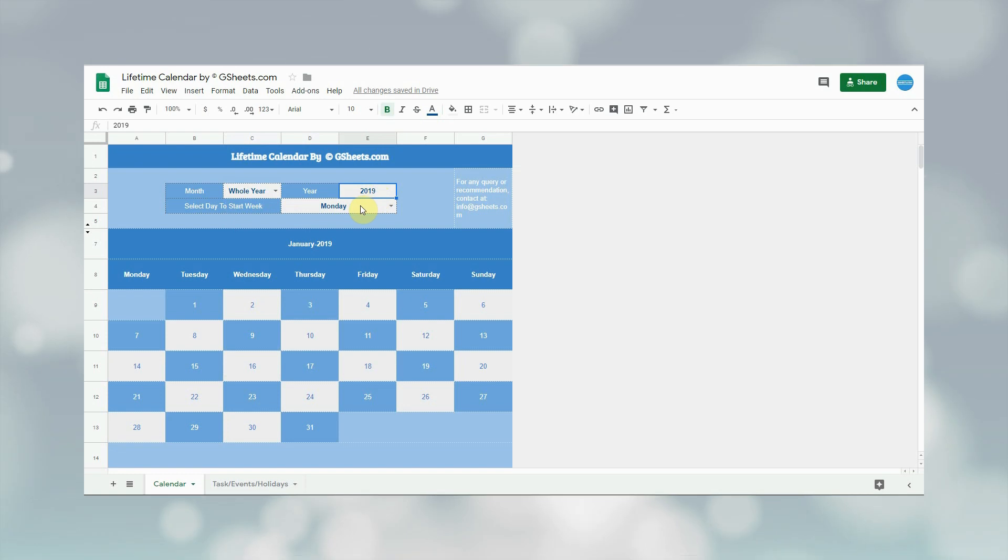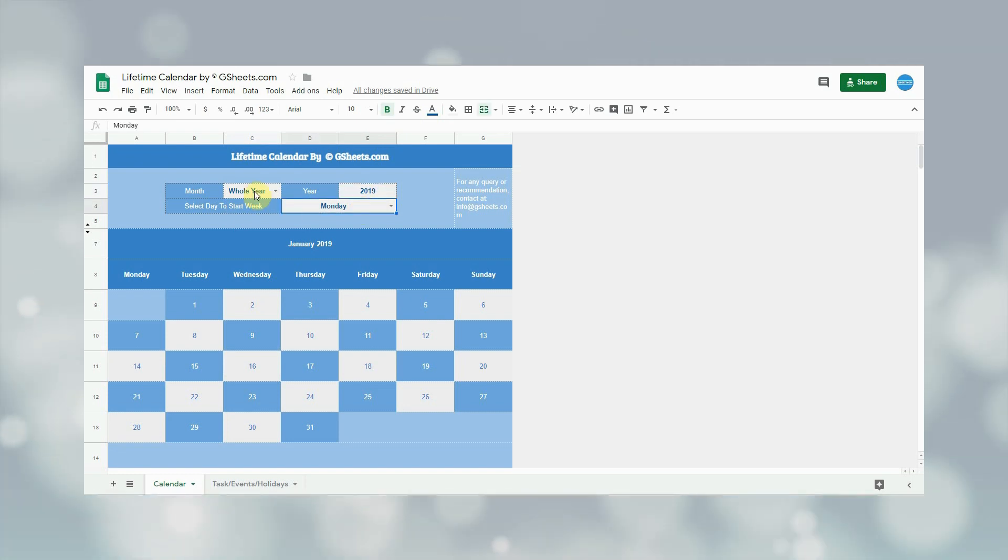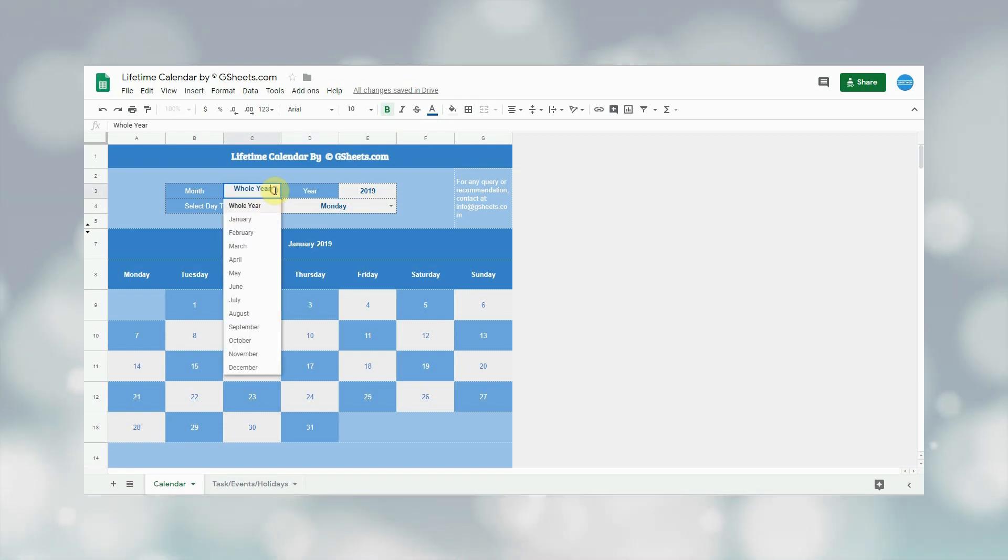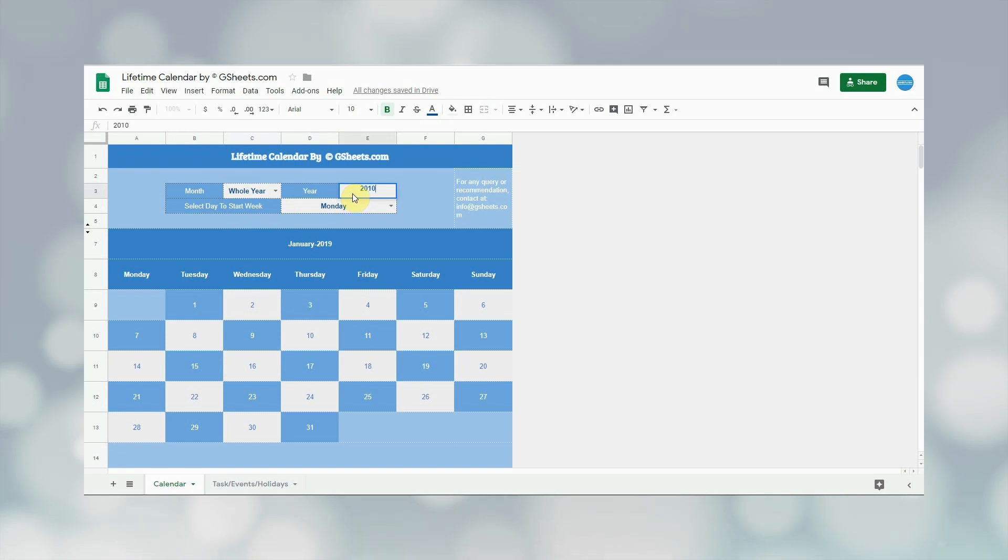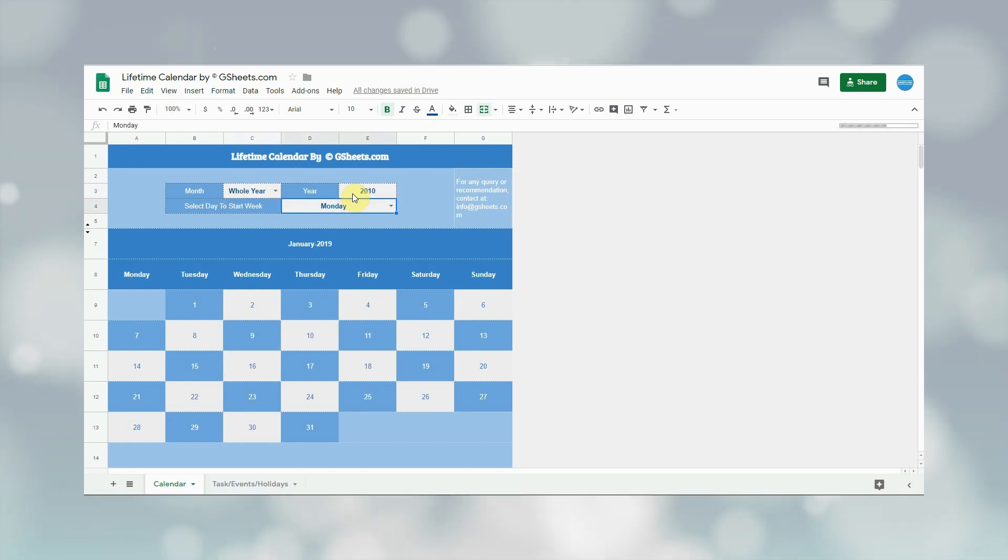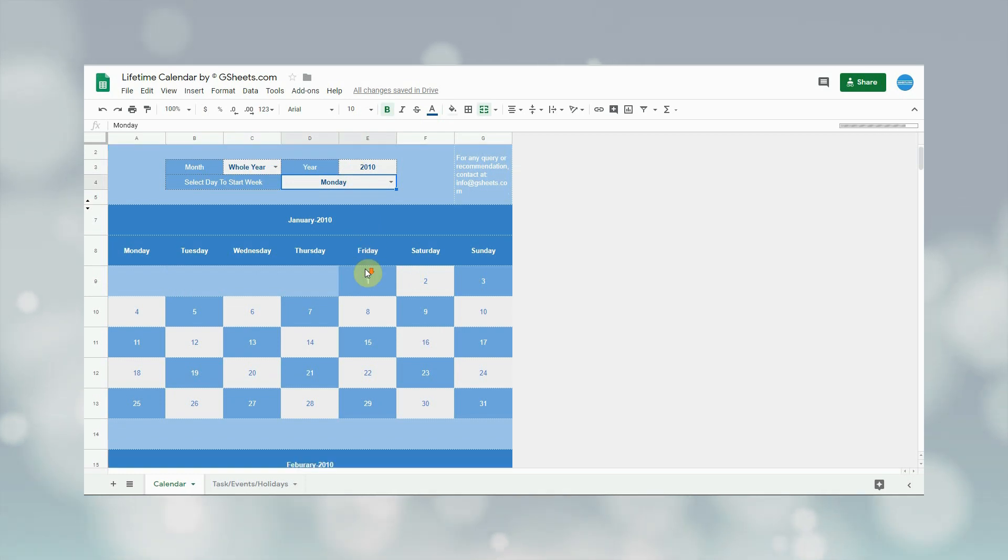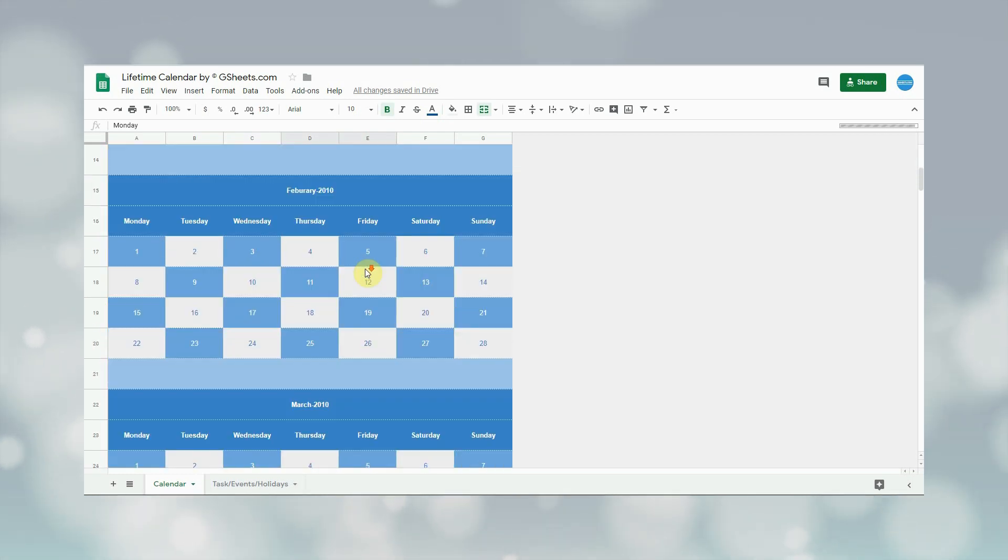And the last field is of the week's starting day. Let me give you an example to show their working. For example, if user wants to see the calendar of 2010 whole year, then in the month field he will select the whole year and in the year he will type 2010. As can be seen on the screen, 2010 calendar is updated.